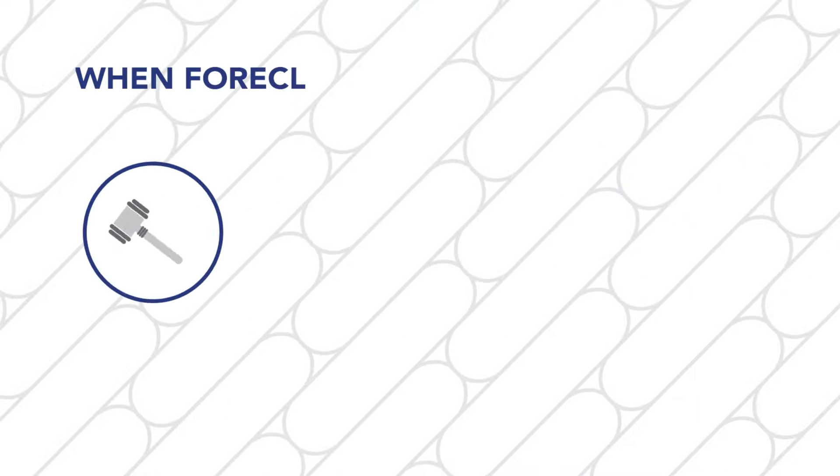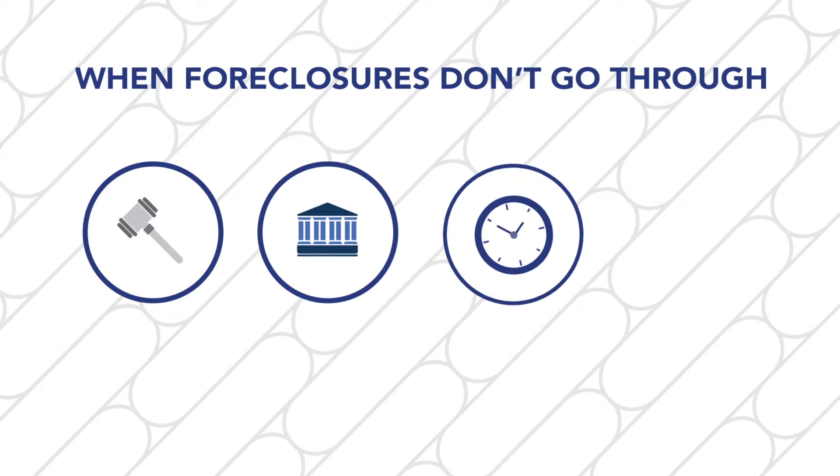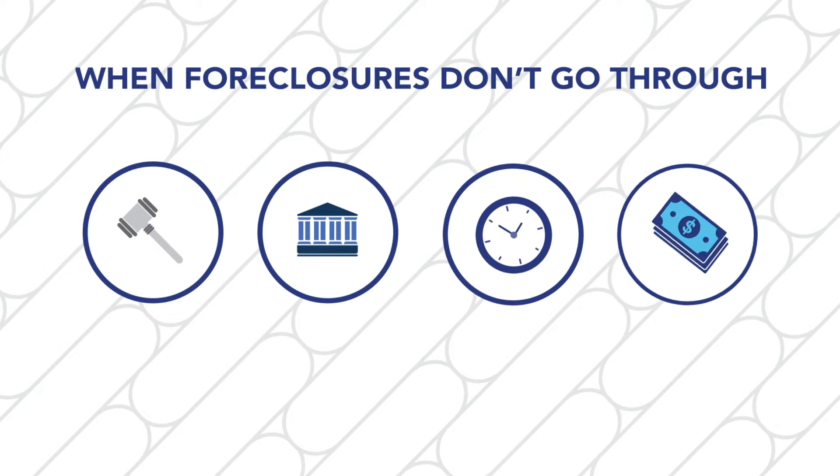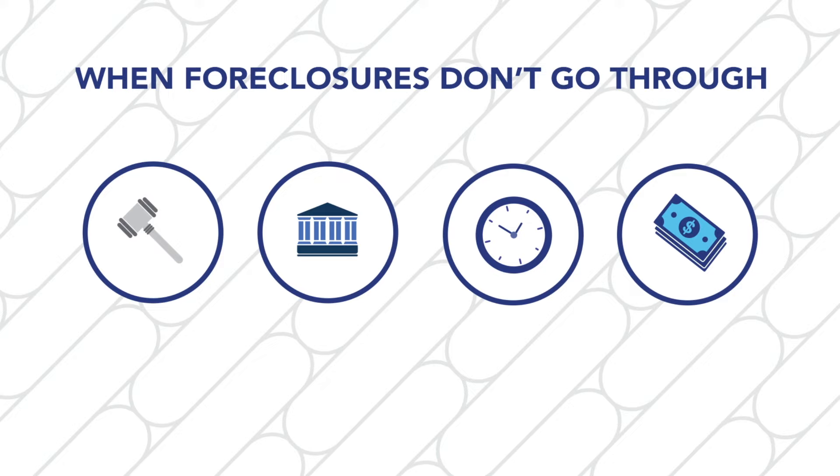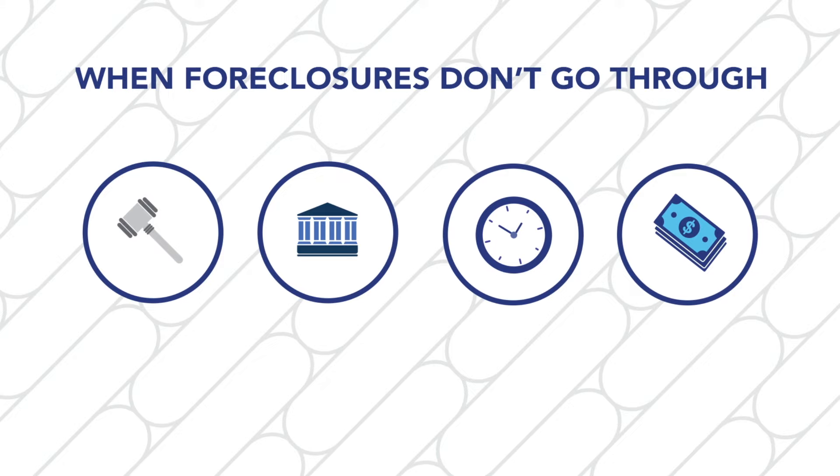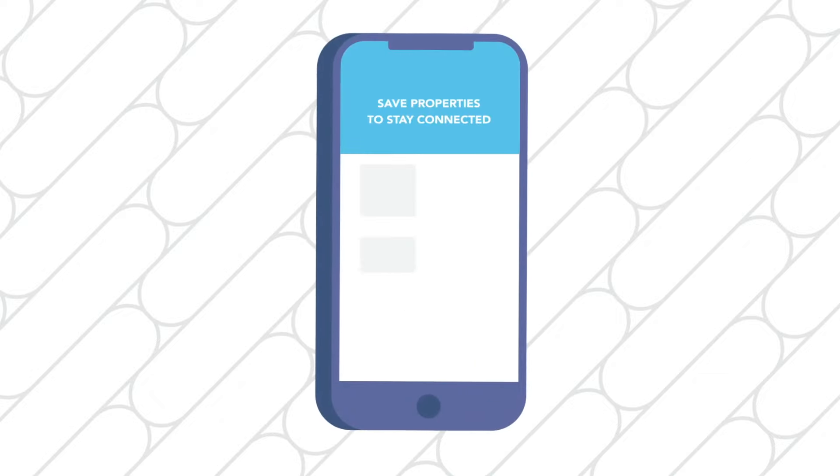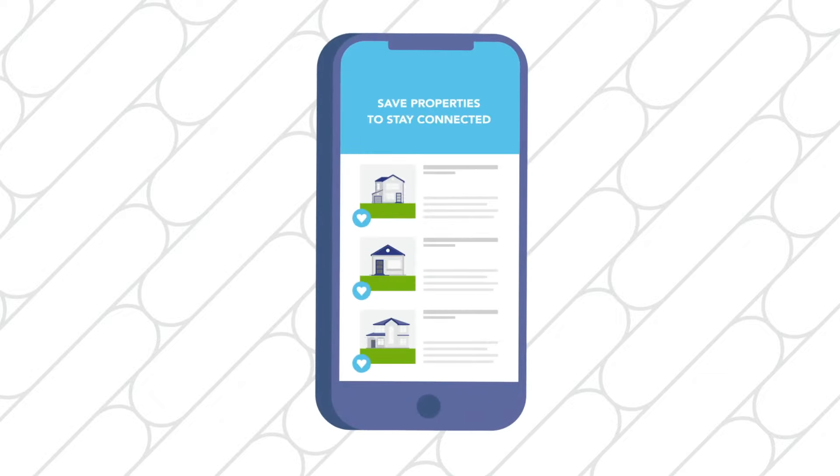Not all foreclosure properties go to sale on the scheduled auction date. The homeowner could resolve their debt, they could file for bankruptcy which delays the auction, or many other contingencies could keep a house that you're interested in off of the auction block. That's why the Auction.com app is your best friend in the days prior to the auction event.